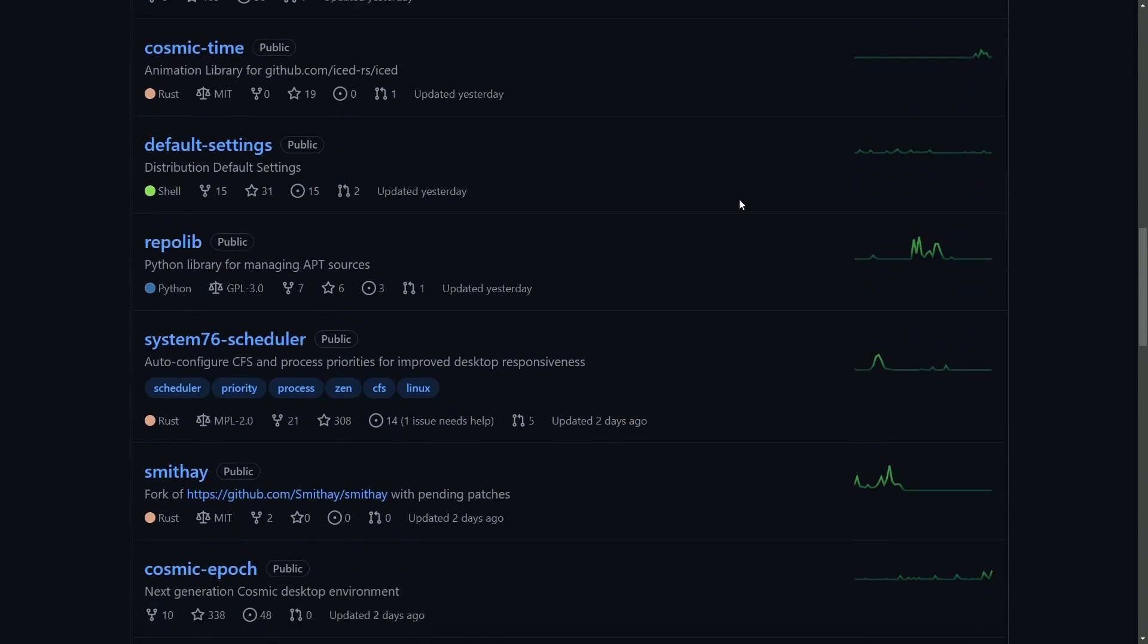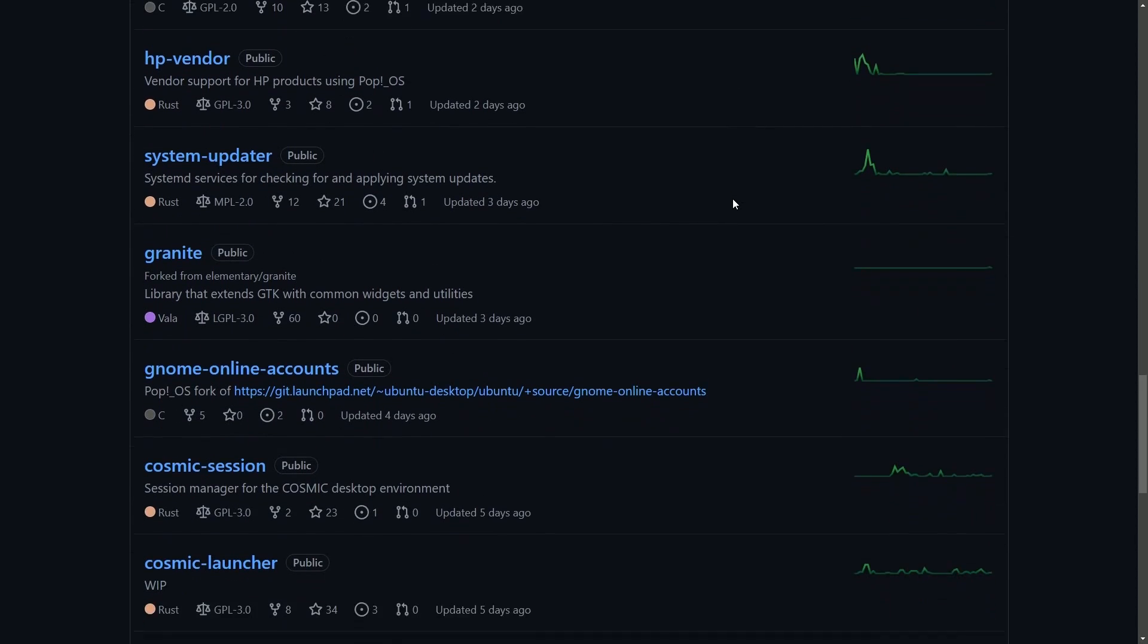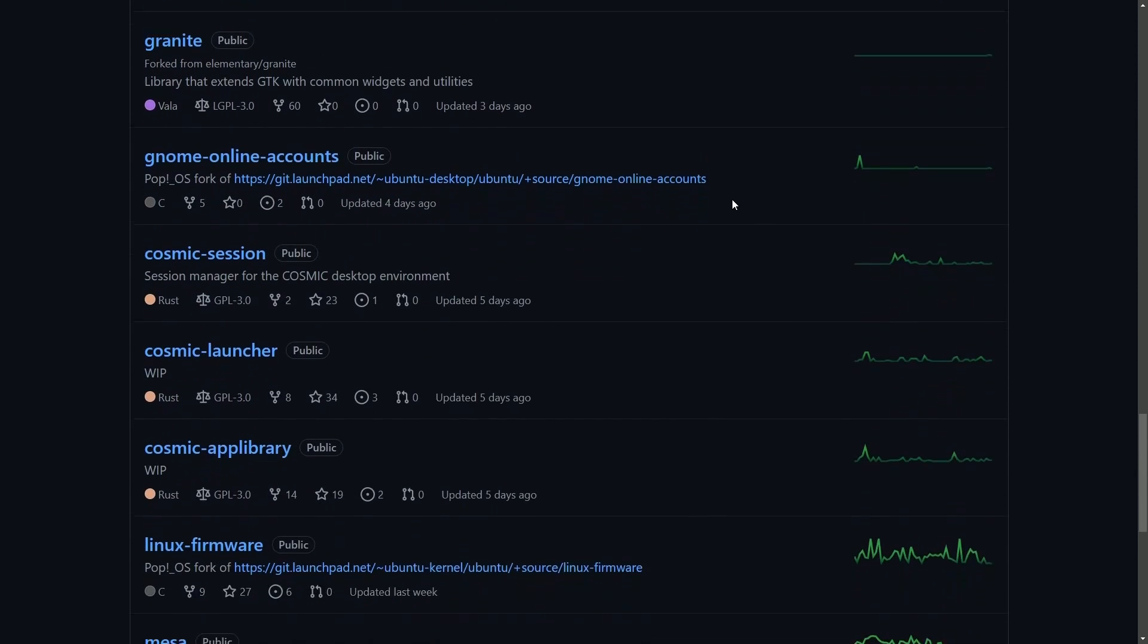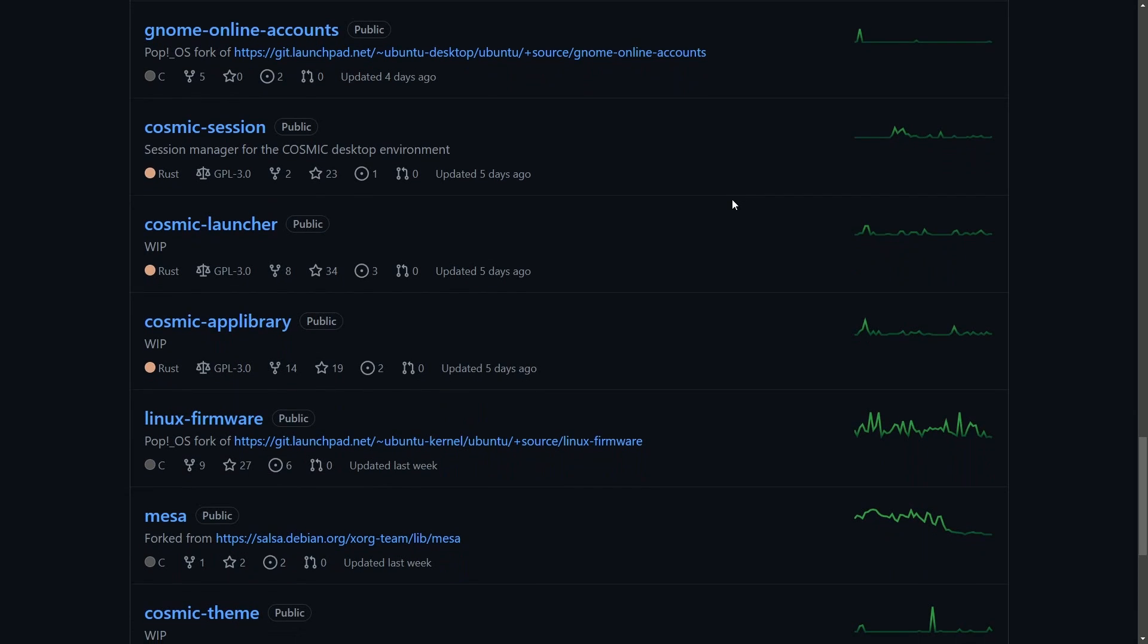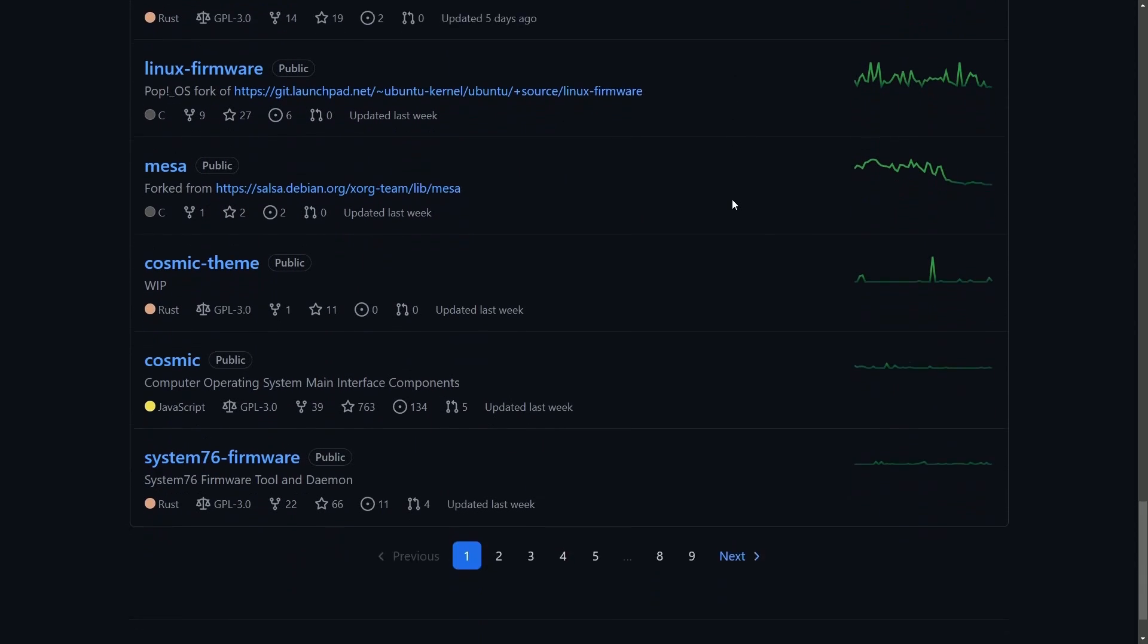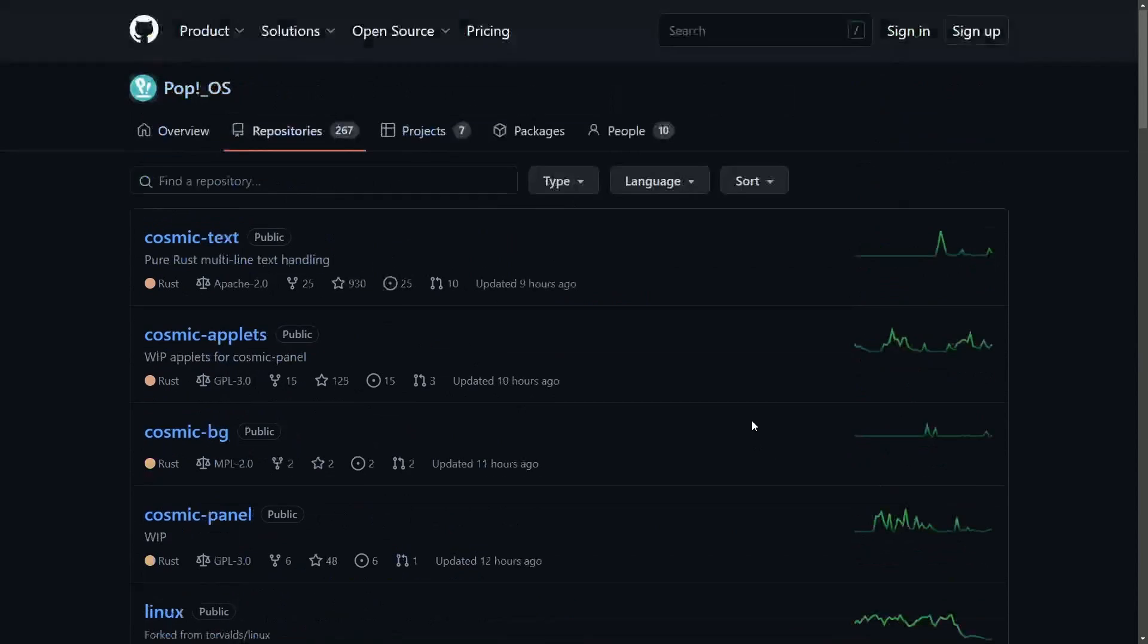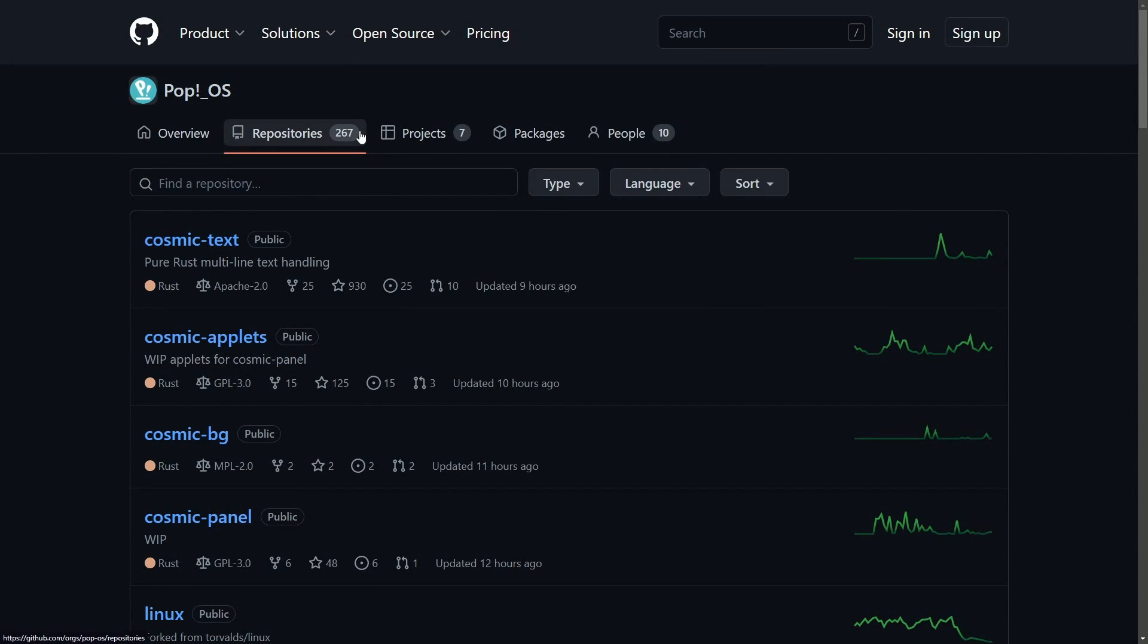As you notice here, we have all of their repositories directly available online. I'll put a link in the description below for this as well, because it's quite fascinating to see all the development that's being done across their Linux platform with over 267 repositories available.